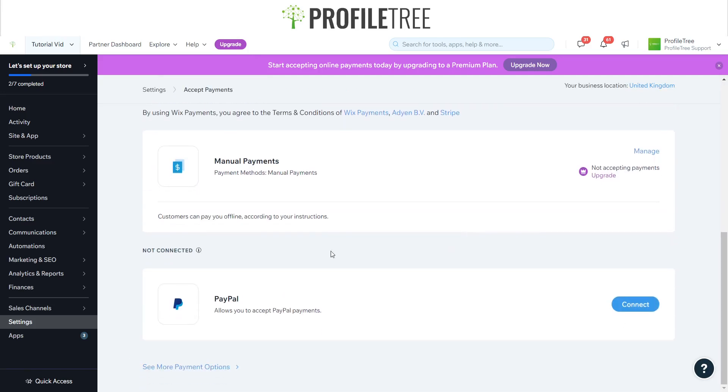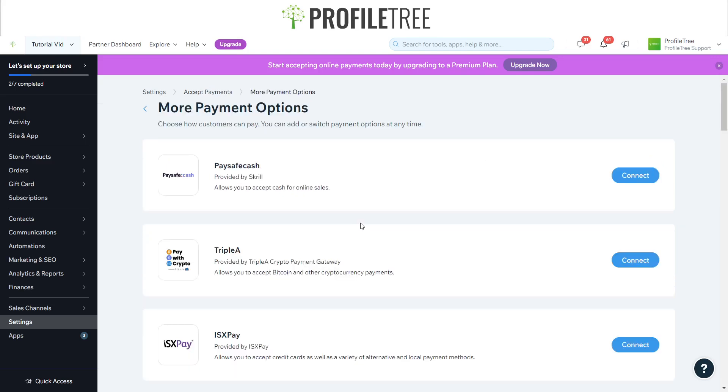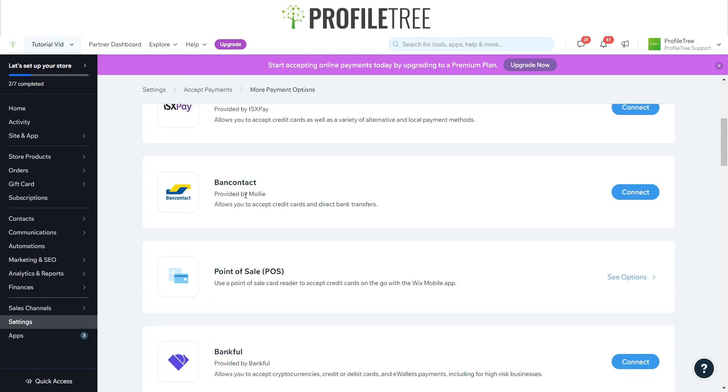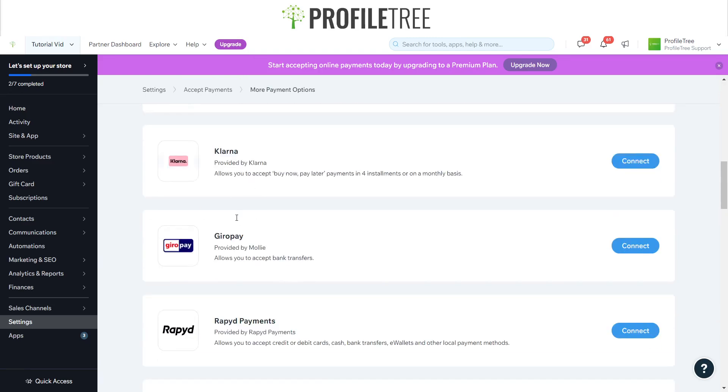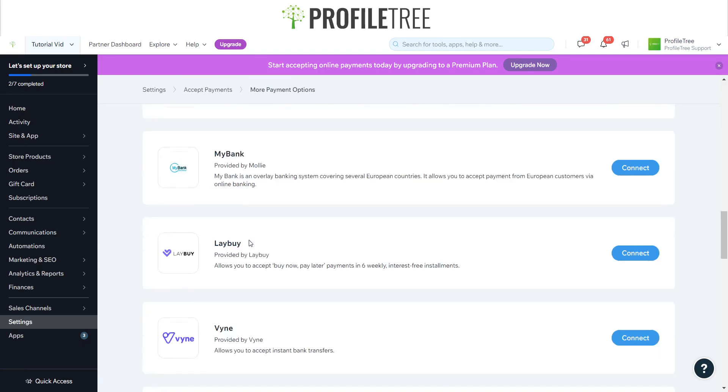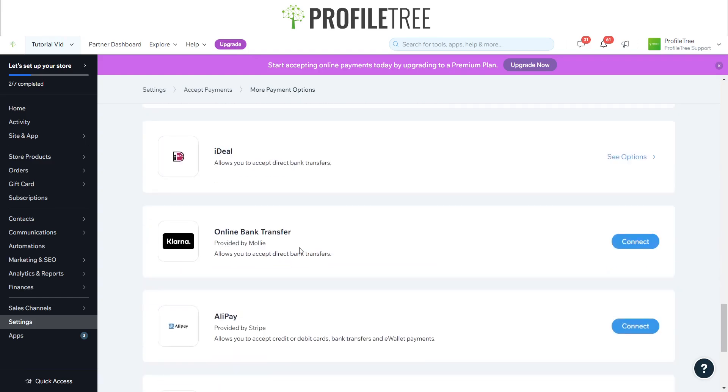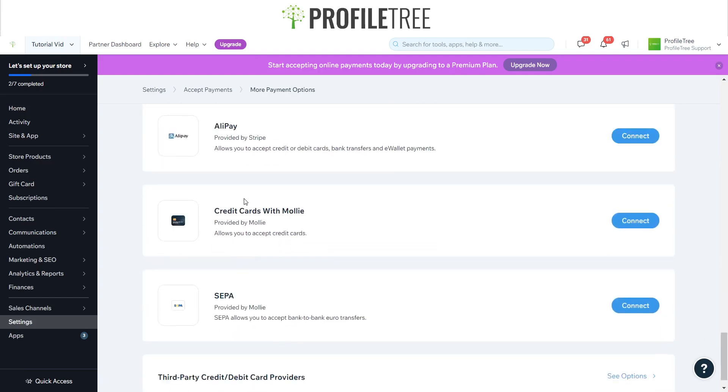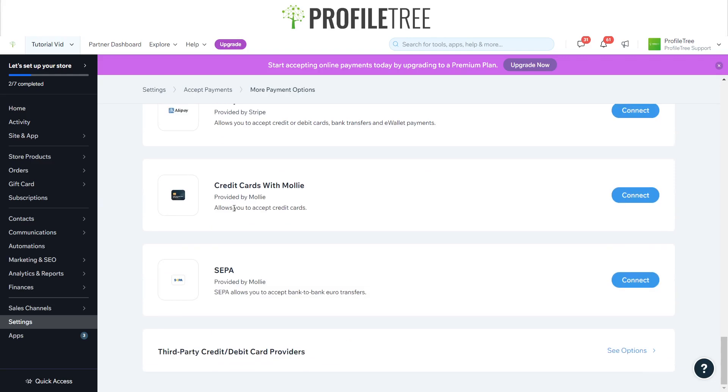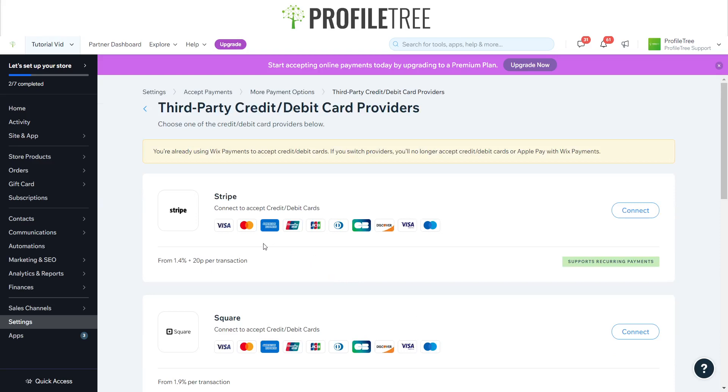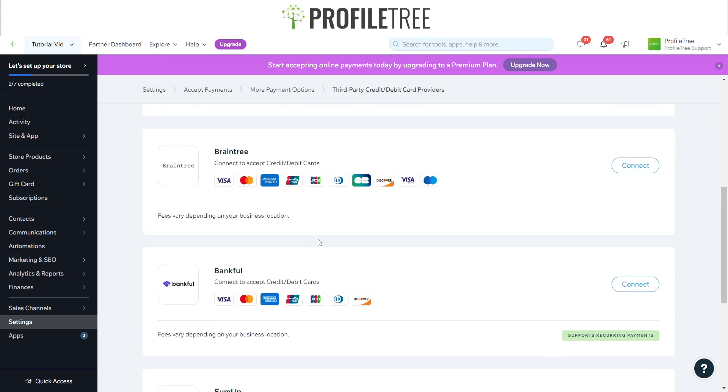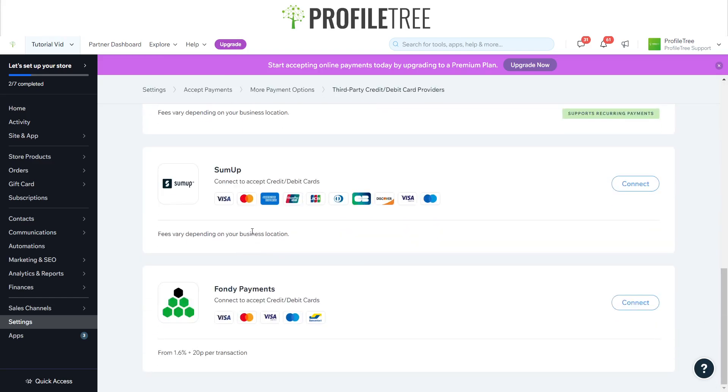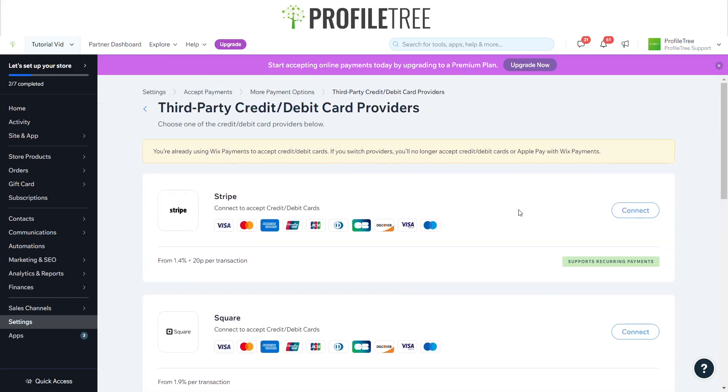You can also choose to connect PayPal, and what's great is that we can see more online payments. There's more options here - we've got PaySafe Cash, Triple A, iDx Pay, BankFall, Klarna, any of these pretty much. There's one there even for an online bank transfer, and we've also got third-party credit or debit card providers. There's a couple of different ones there - they've got Stripe, Square, BankFall, Braintree. The list goes on pretty much just for the amount of payment options that you can go through with Wix.